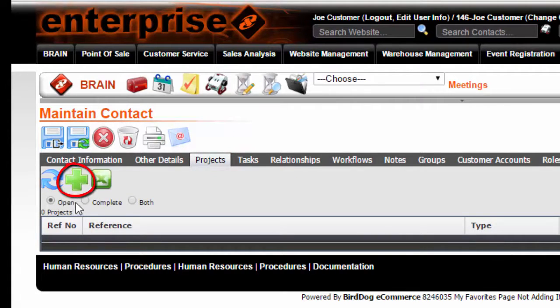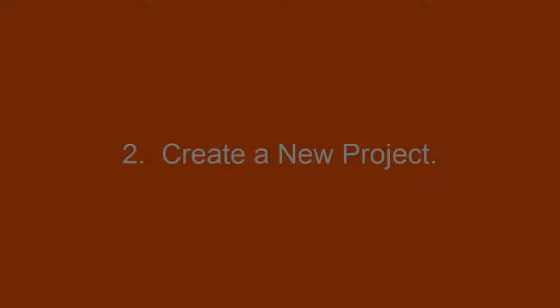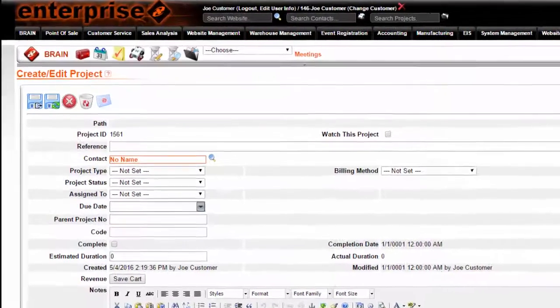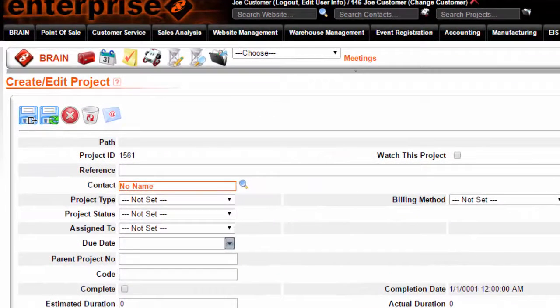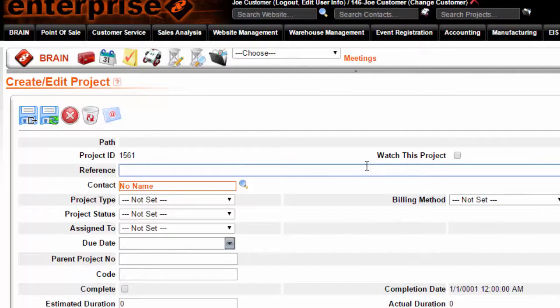In order to add a new contact, click on the Add Project tab. The first step in adding a new project is to add a reference. This is the topic the project will cover.